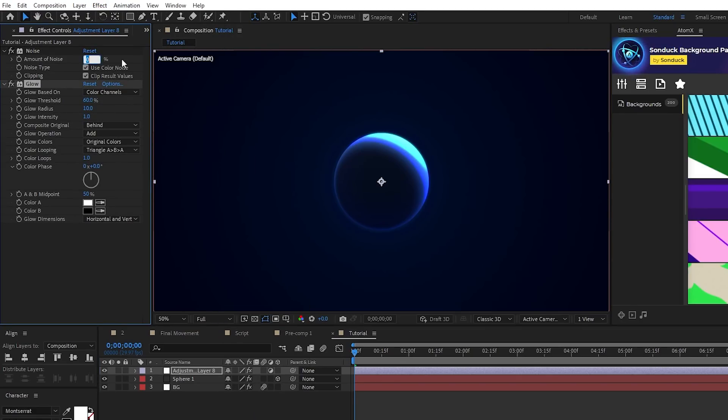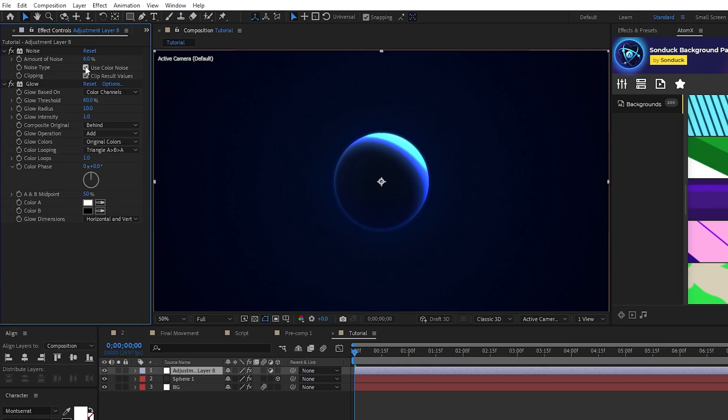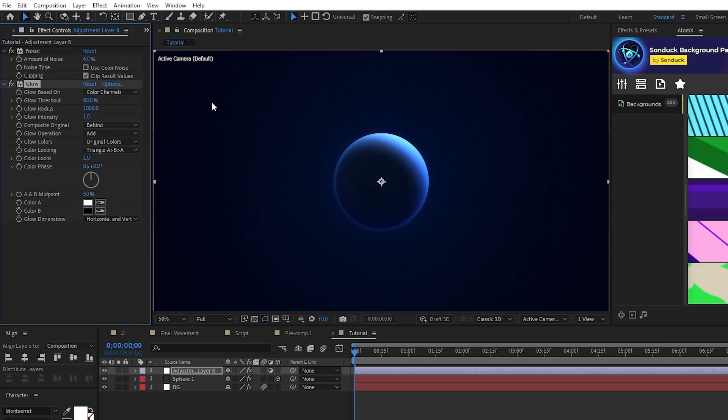For Noise, simply set the noise to around 6% or so and uncheck Use Color Noise. Then, for Glow, increase the glow radius to somewhere between 400 and 500.